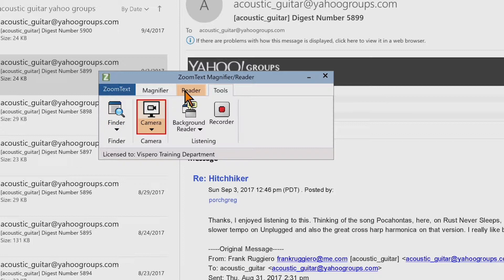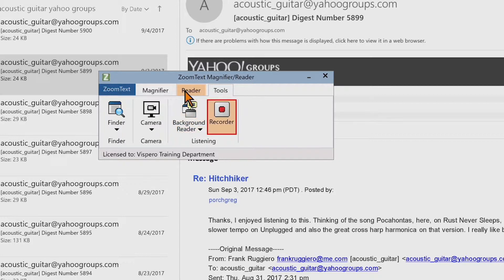The Camera group box Camera button access key is Alt-T, C. The Listening group box Background Reader button access key is Alt-T, B. The Recorder button access key is Alt-T, D. The ZoomText menu button access key is Alt-Z.